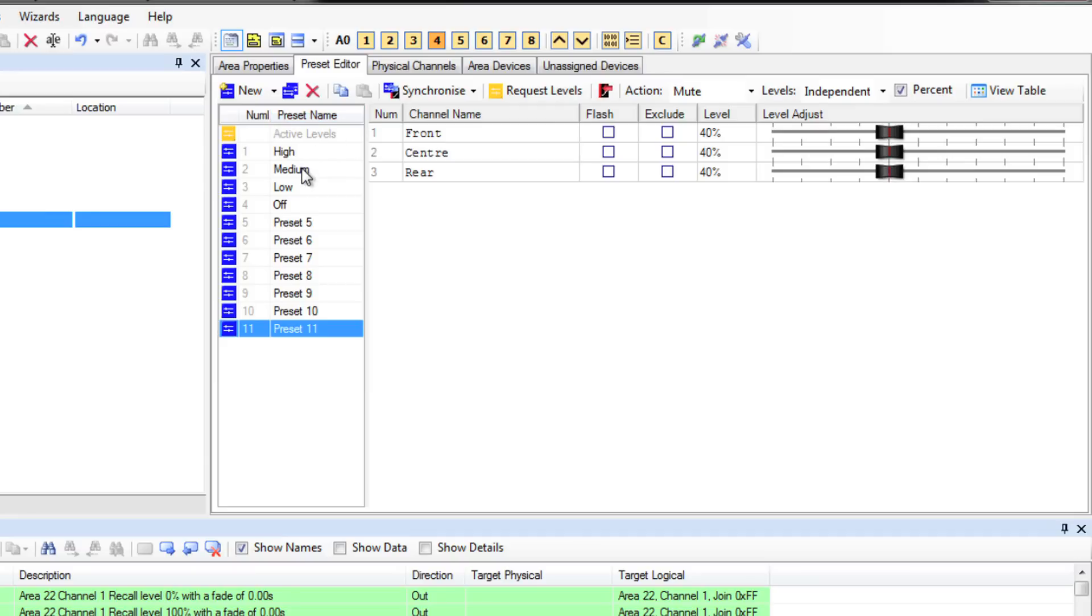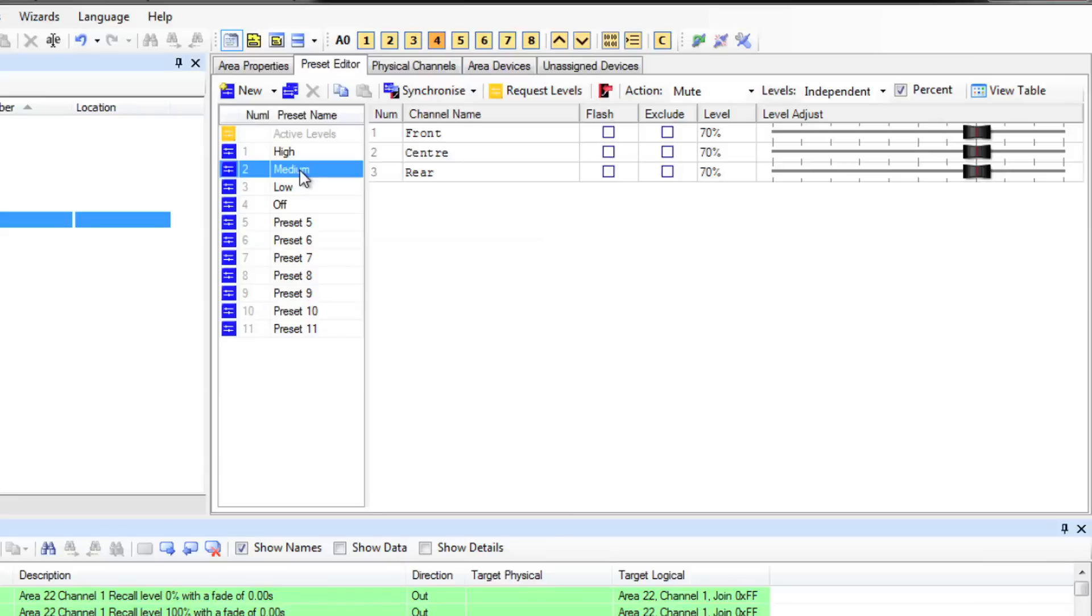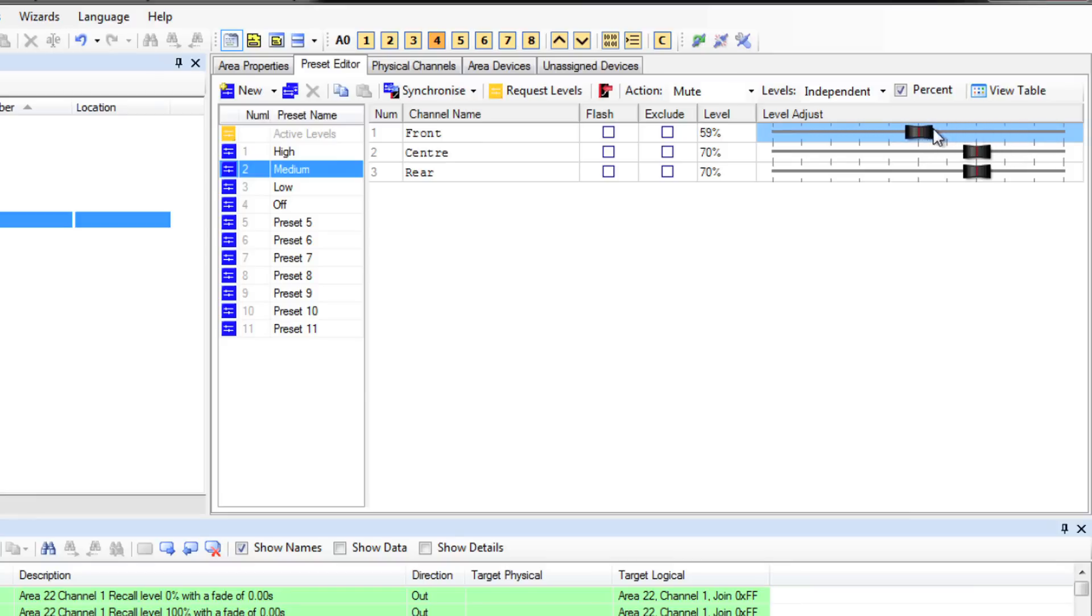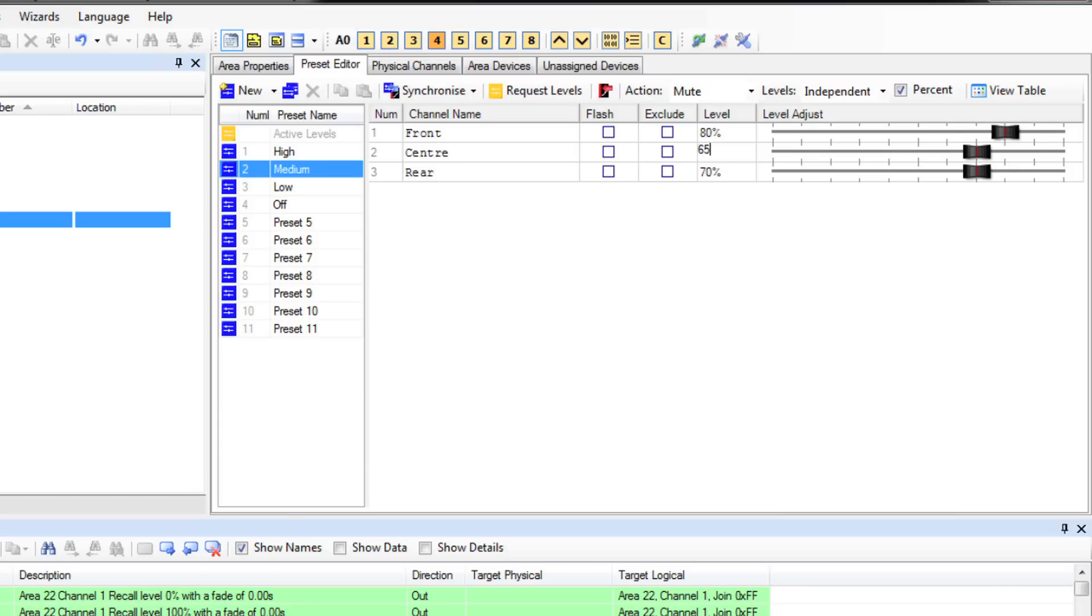Let's look at preset 2 for this example. Channel 1 in area 5 is the front in the presentation area. I can change the level for that channel a number of ways, either by sliding the slider up and down, or I can type the level that I want into this field here. Alternatively, I can use the front and back arrows on my keyboard to nudge up and down.